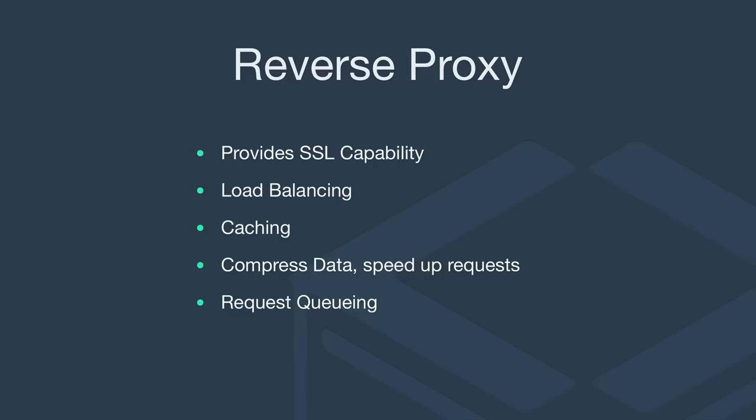Some application servers just can't handle secure SSL connections. You can use a reverse proxy as a load balancer. So for example, if you have a lot of requests coming in and you have three or four application servers running, you could use the load balancer to distribute the load between all your application servers.